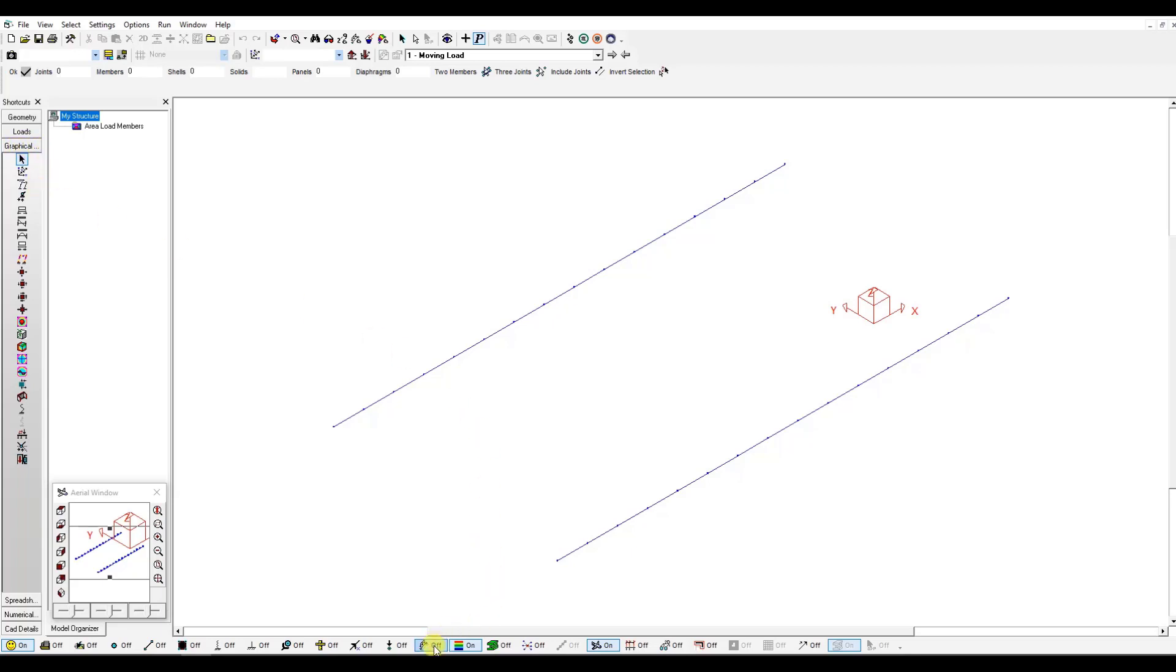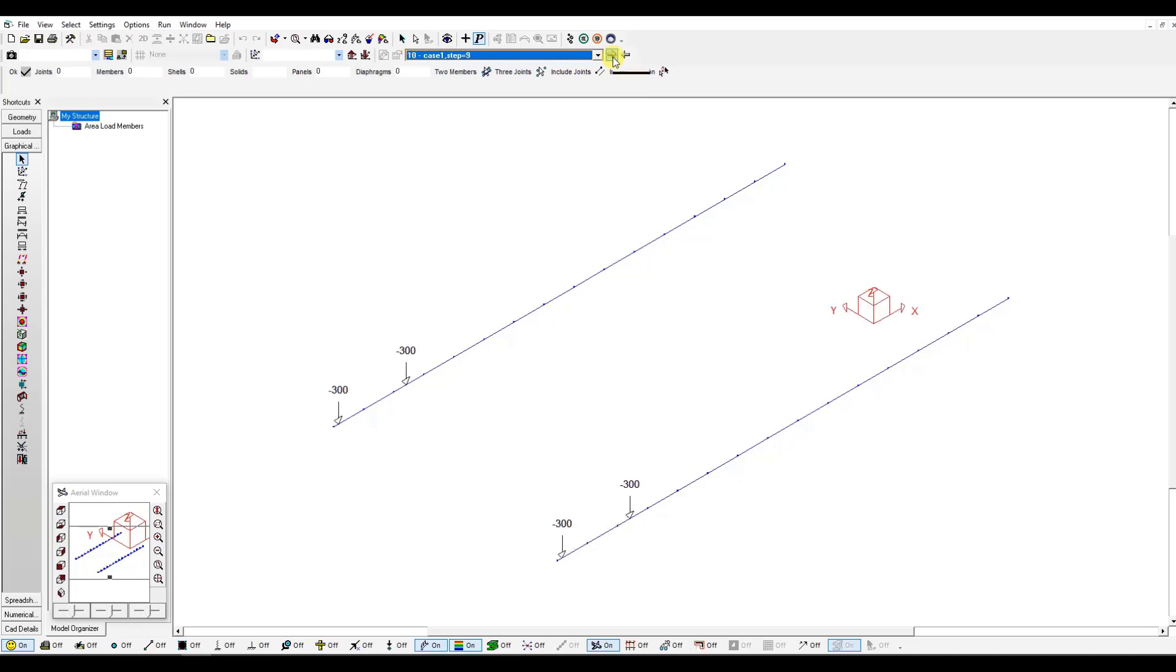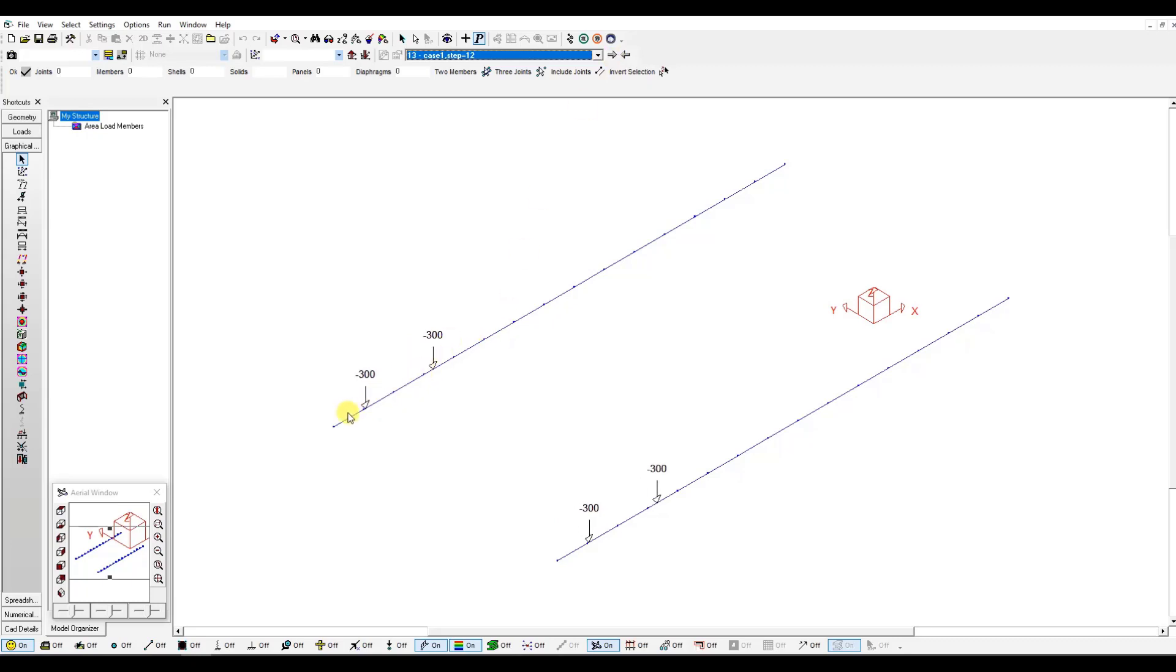I will go directly to the graphical results window. I can start displaying my members. Starting from step one, you will notice each time I click view next, I will see my loads that are 1.5 meters apart with an increment of 0.2 meters.